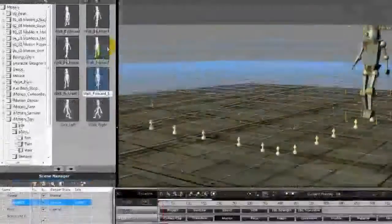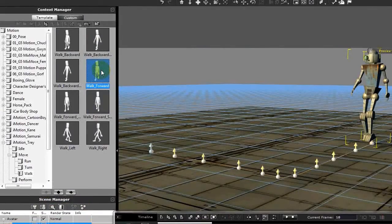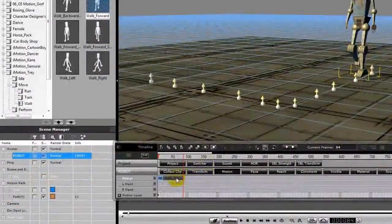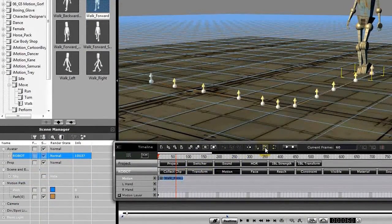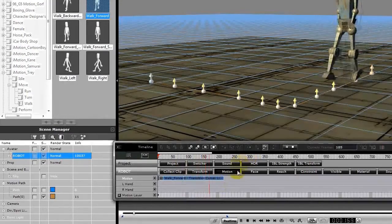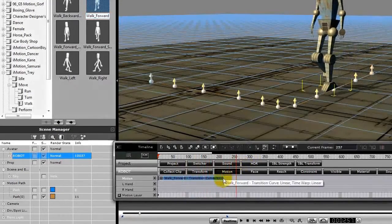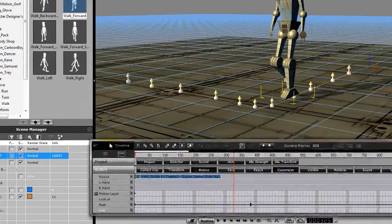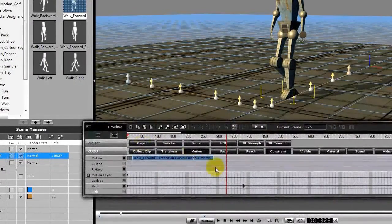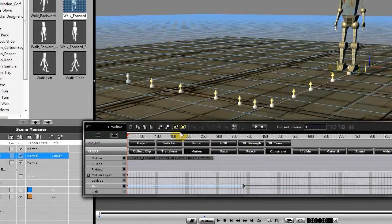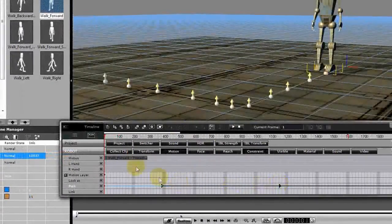We'll click that walk forward clip and we probably want it to repeat, so make sure the repeat command is on in your timeline. Then we'll just drag this a few times until he gets close to our end point. Now let's look at our constrain layer in the timeline — notice we have a constrain point here at the beginning, and there should be one at the end. Yes, there we go. So he walks along.